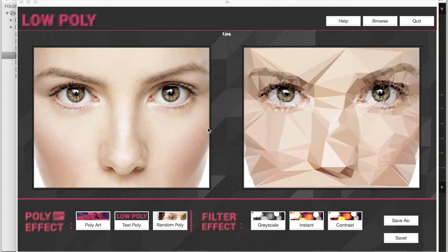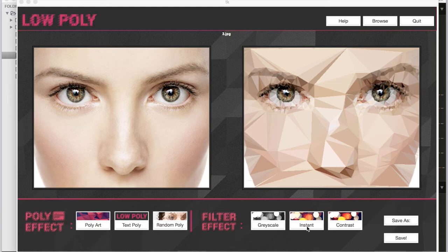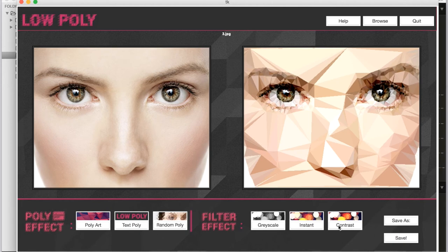As you can see, the final output here—the whole poly art is all based on triangles. Then you can add some filters you like here, like different kinds of grayscale to make it black and white.